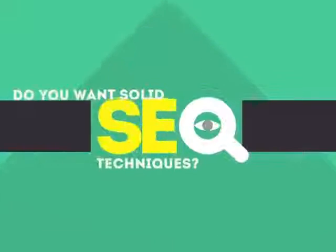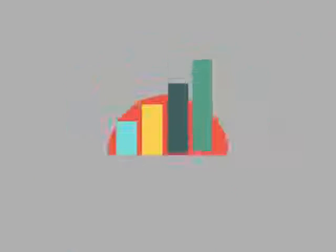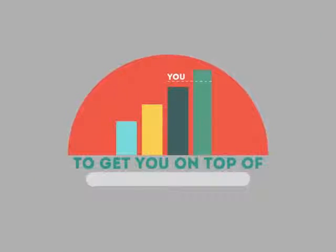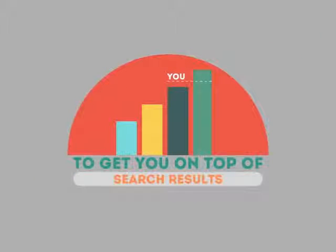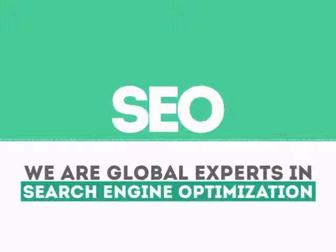In today's competitive world, you need solid SEO techniques to get your site to the top of the search results. We are experts in SEO.